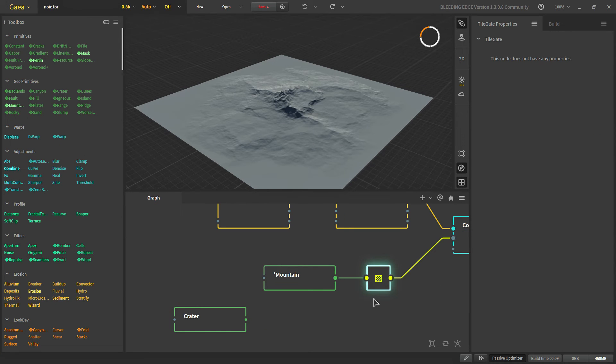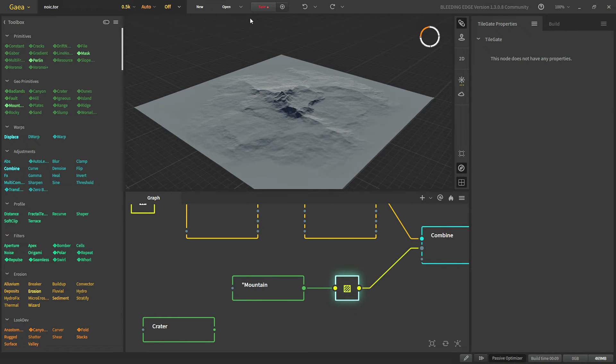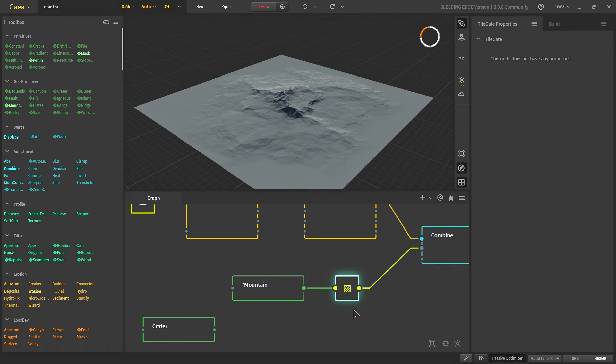Tile gate will tell Gaia that all of the nodes behind the tile gate should be applied on our terrain itself. Not the individual tiles. Or in technical terms to apply the nodes in screen space.